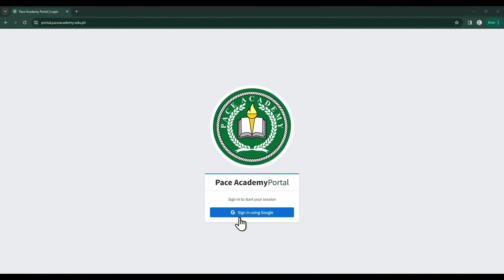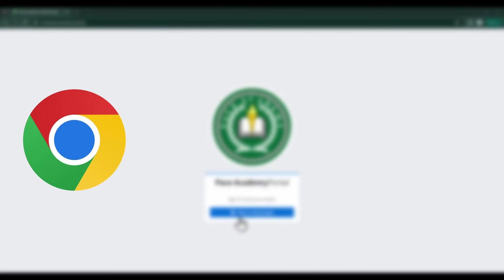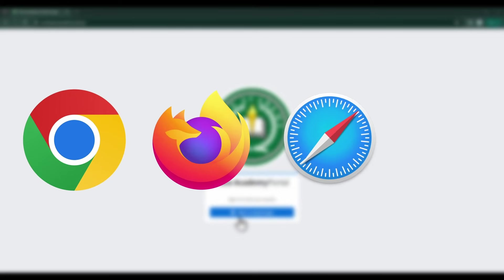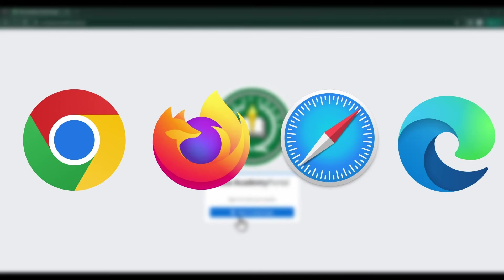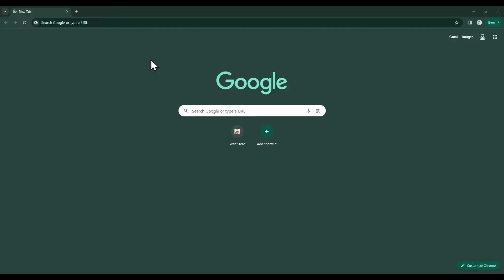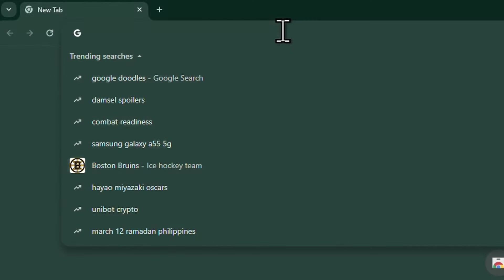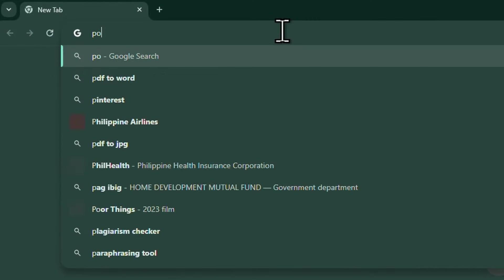First, you'll need a web browser. Common browsers include Google Chrome, Mozilla Firefox, Safari, and Microsoft Edge. At the top of the browser window, you'll see an address bar. This is where you type the website's address.